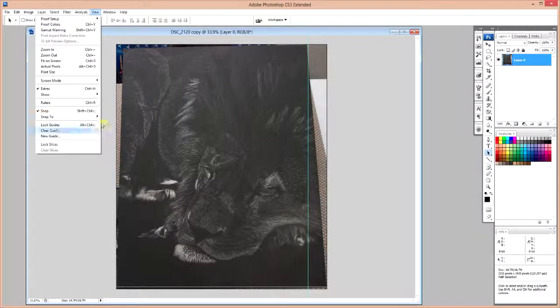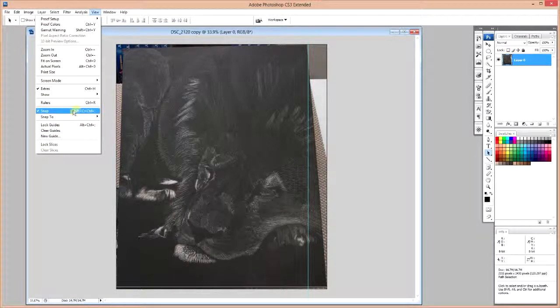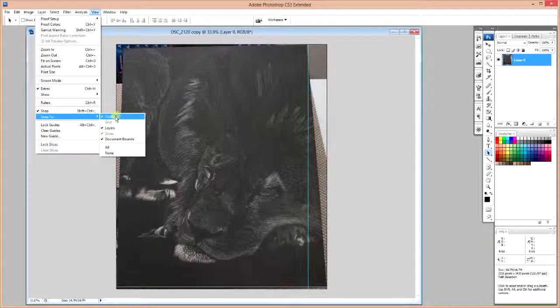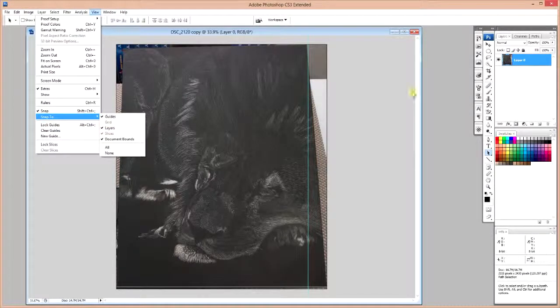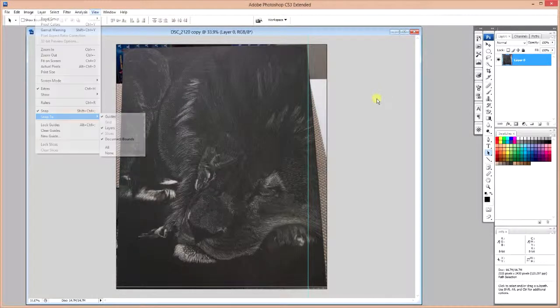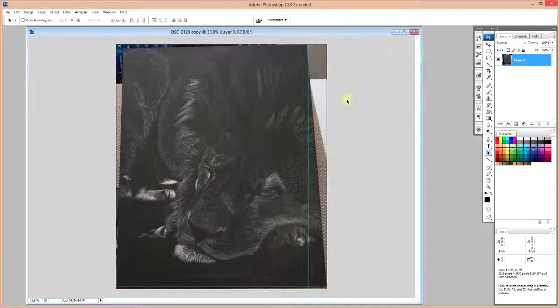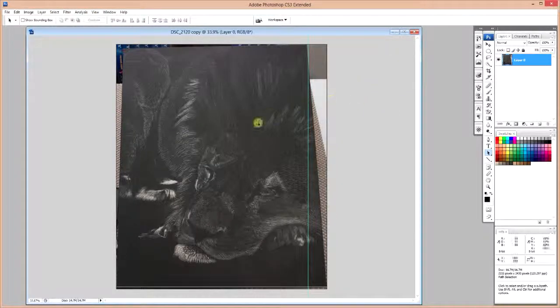We are also going to go into View and we're going to make sure that Snap is clicked on and Snap to, that Guides is also clicked on. This will be important later.